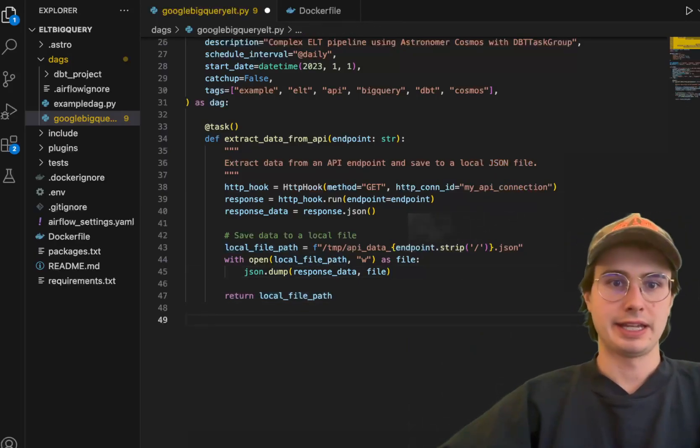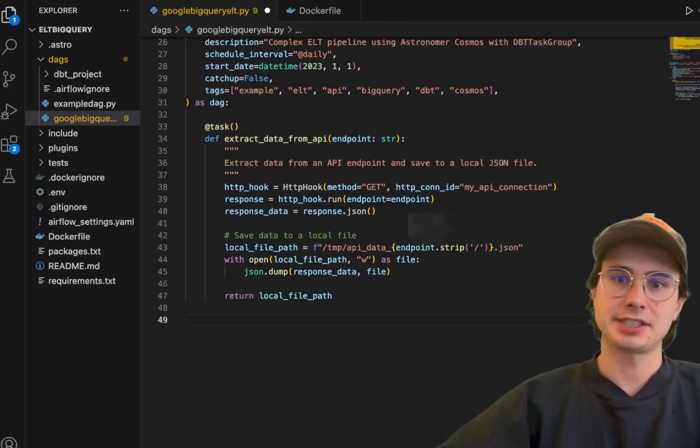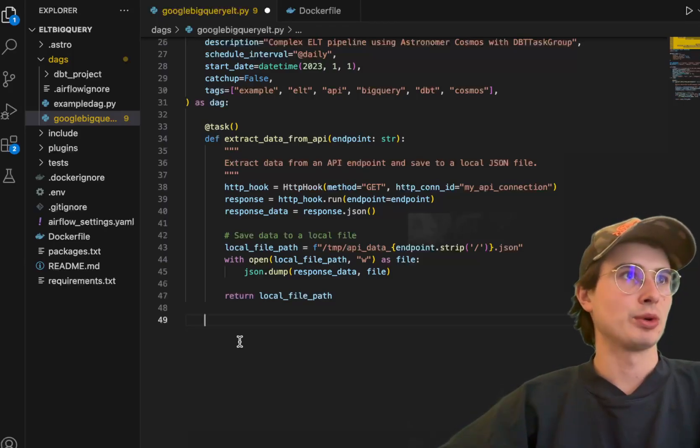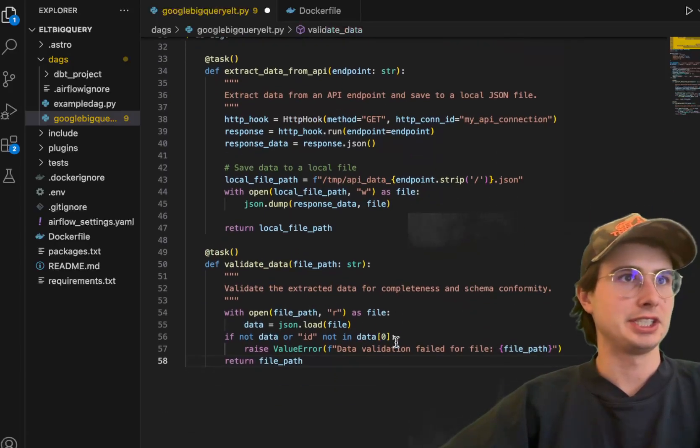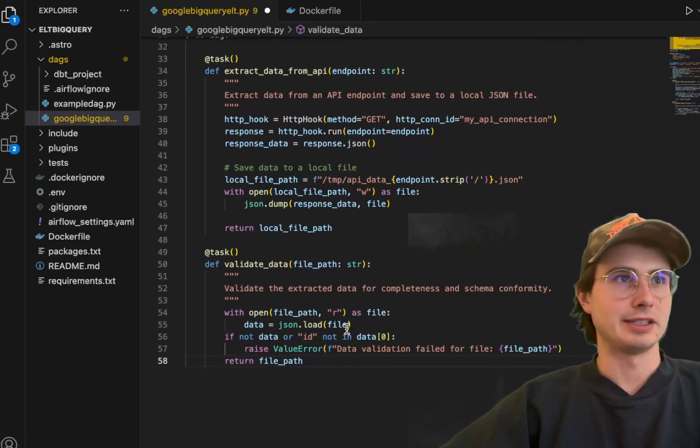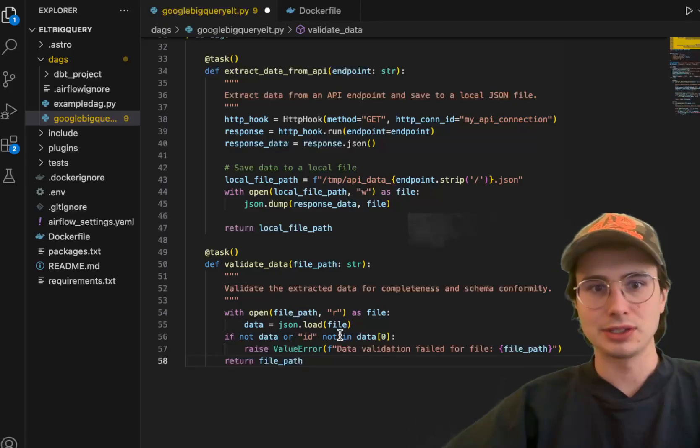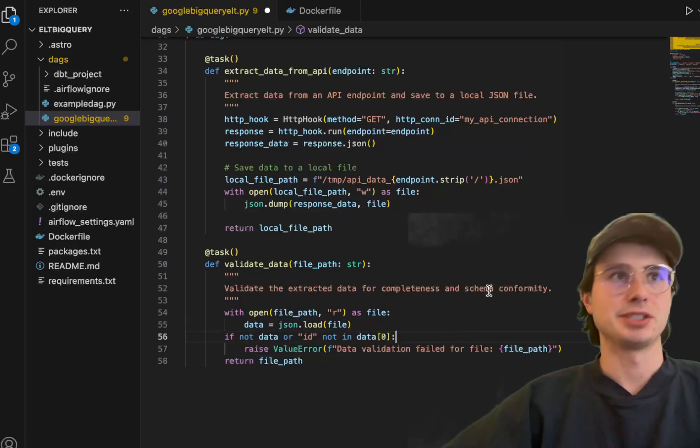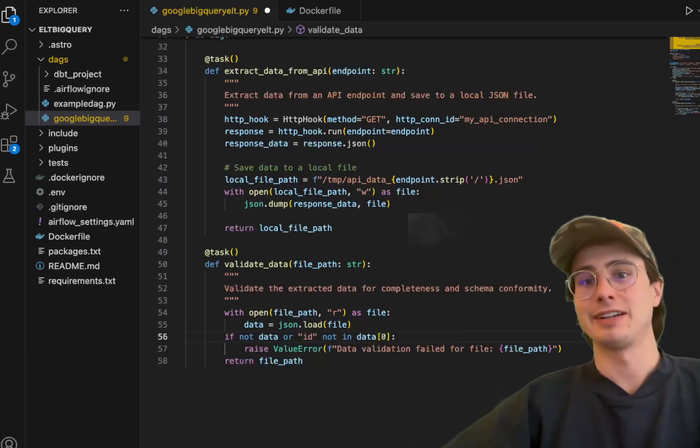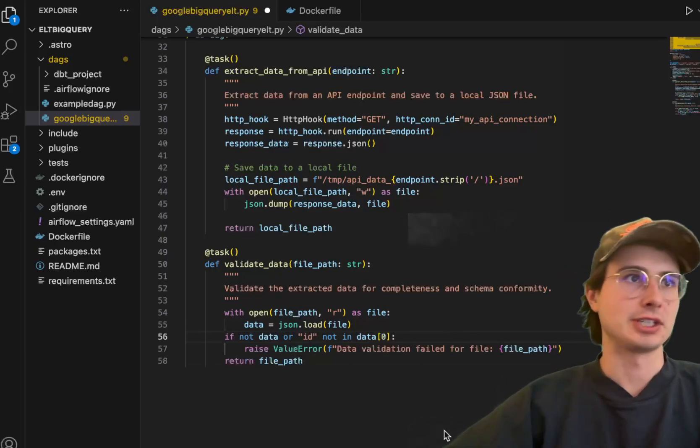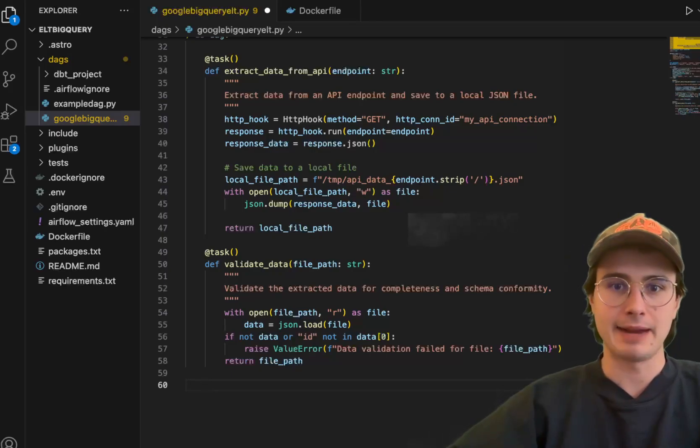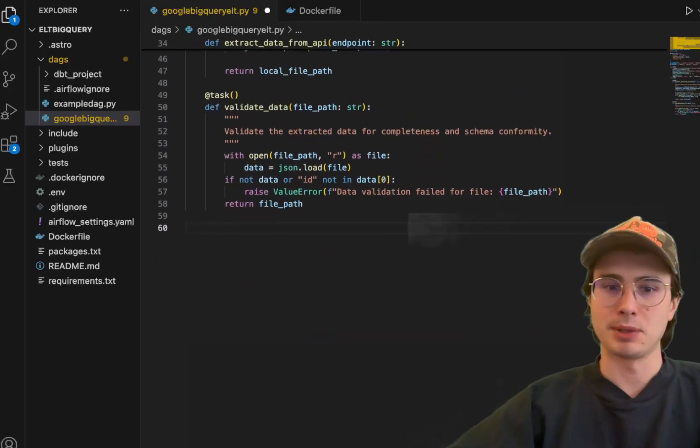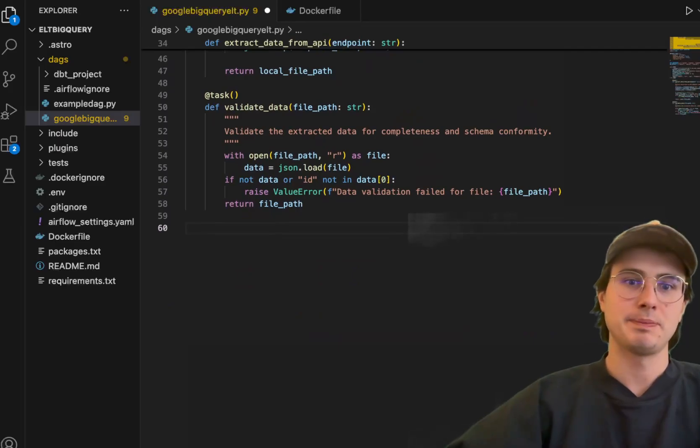Then the next step we're going to go through is actually just validating the data. This is where I'm going to implement some very basic data validation, just making sure there's no nulls, there's no IDs that don't have data. This is where you would probably want to bring in some more complex data validation around your specific use case, making sure there's no nulls, things like that, before you actually waste time uploading this into any object storage.